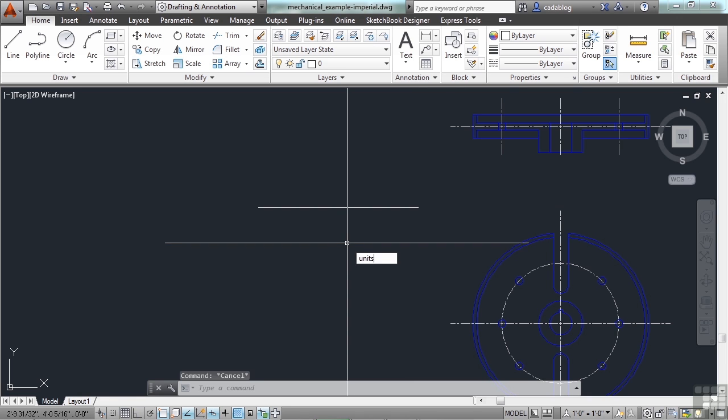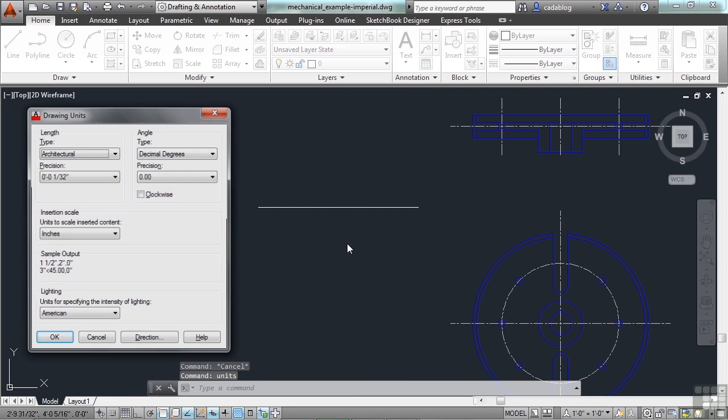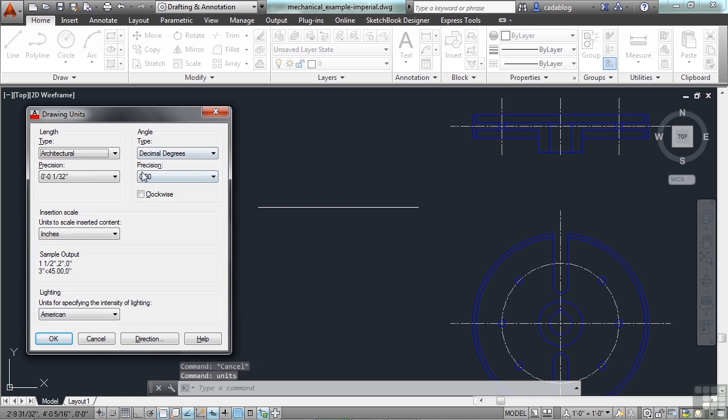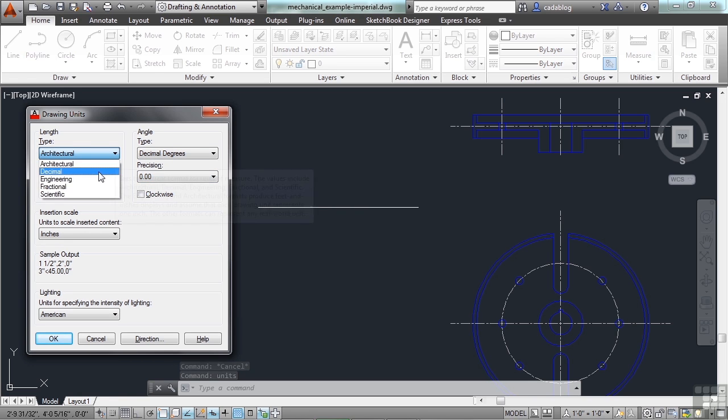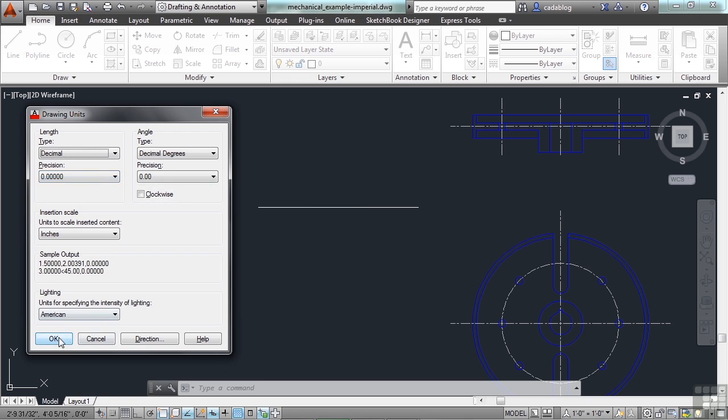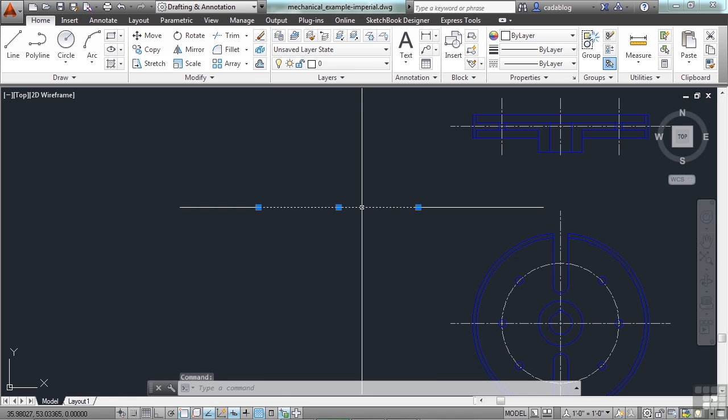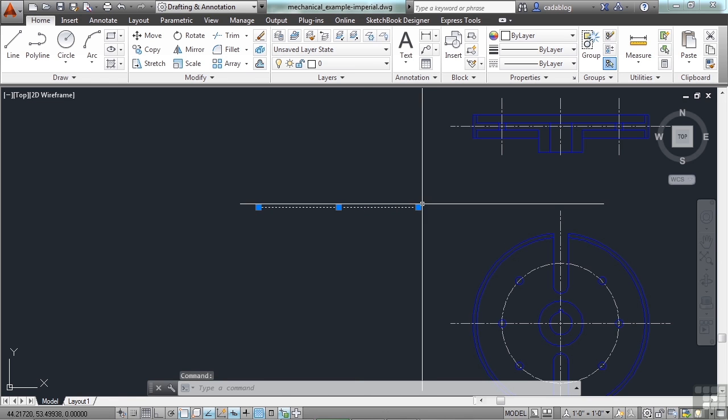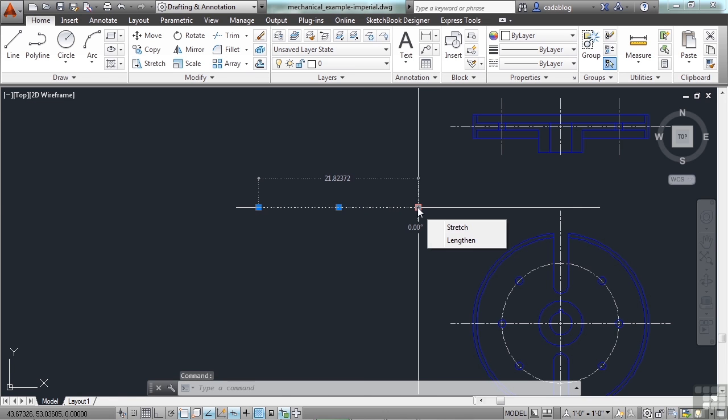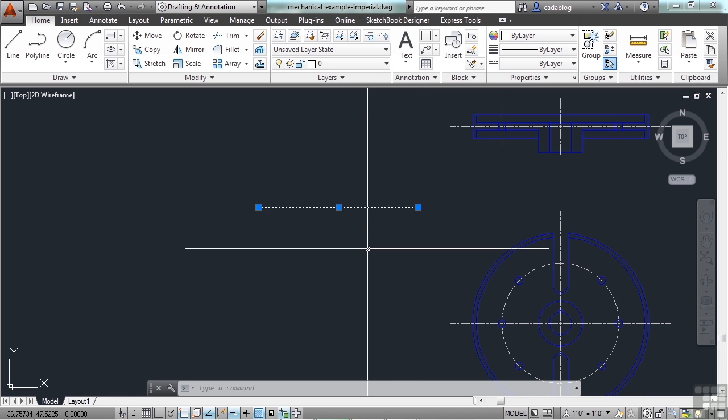I can change this display setting. I can switch from architectural to decimal. So, now, when I select the object, and see how big it is, it tells me that it's 21.82372 units long, which is 1 foot, 9 inches, etc.